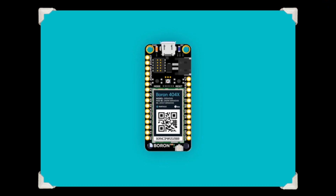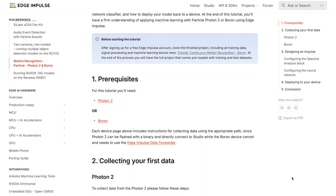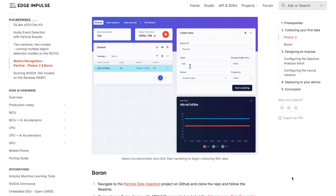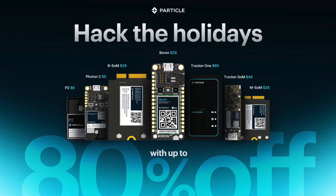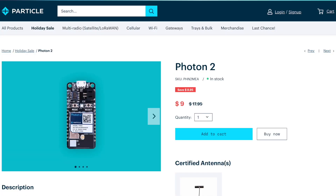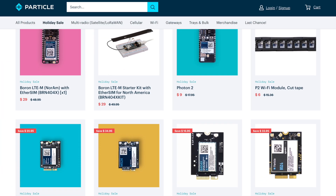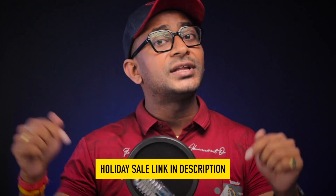You can also use boards like the Particle Photon 2 Wi-Fi board and the LTE-connected Particle Boron board. There's a dedicated article about using both boards with Edge Impulse for motion detection. They're currently having a holiday extravaganza sale with deals including nine-dollar Photon 2s and twenty-nine-dollar Borons, and up to 80% off other popular products. I'll leave the holiday sale link in the description. Now let's move to the computer and start collecting data for gesture detection.